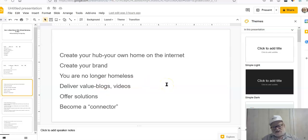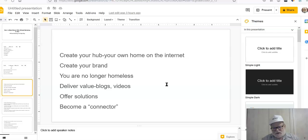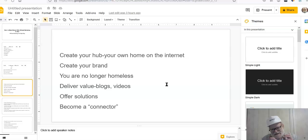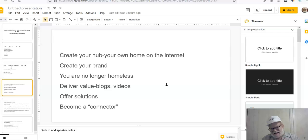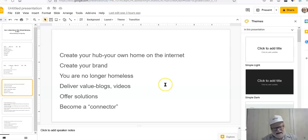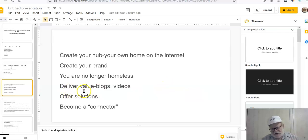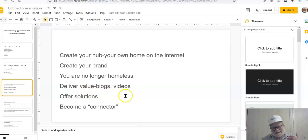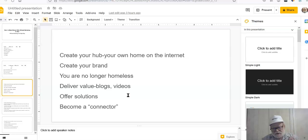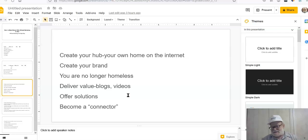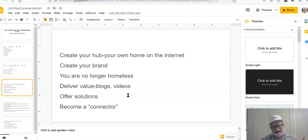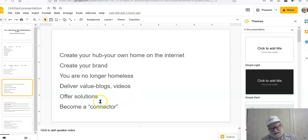Now, what do you do with your hub? What's the benefit of having a hub? Well, first of all, you're no longer homeless. The other guys who just sent people to affiliate links, nobody knew who they were. They were like homeless vagabonds. You've got a place on the internet where you have all your content. That's where you have your content. That's where you have your offers. But you don't hammer people to buy. That's the whole trick here.